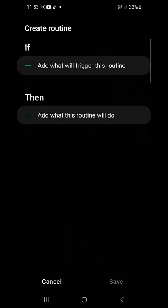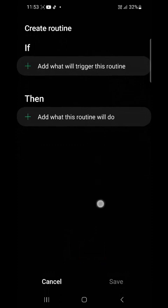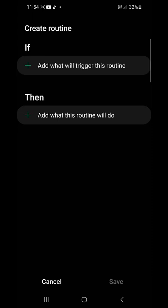So once you tap on the plus sign, then scroll down again. There is create routine if and then. So tap on the one under if.